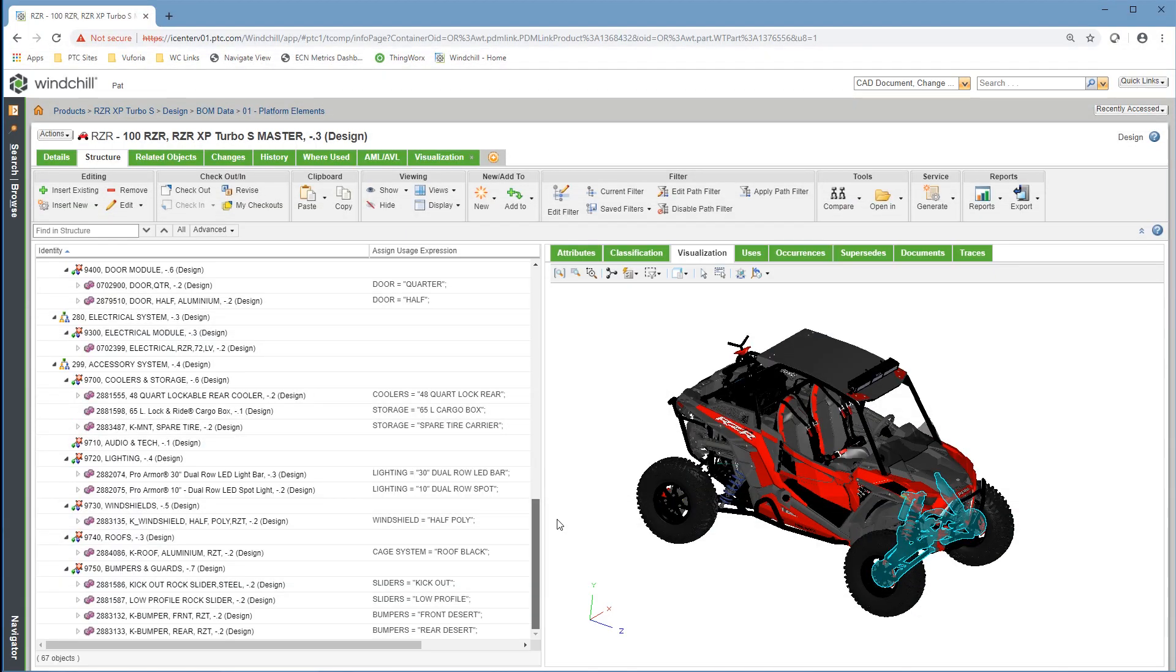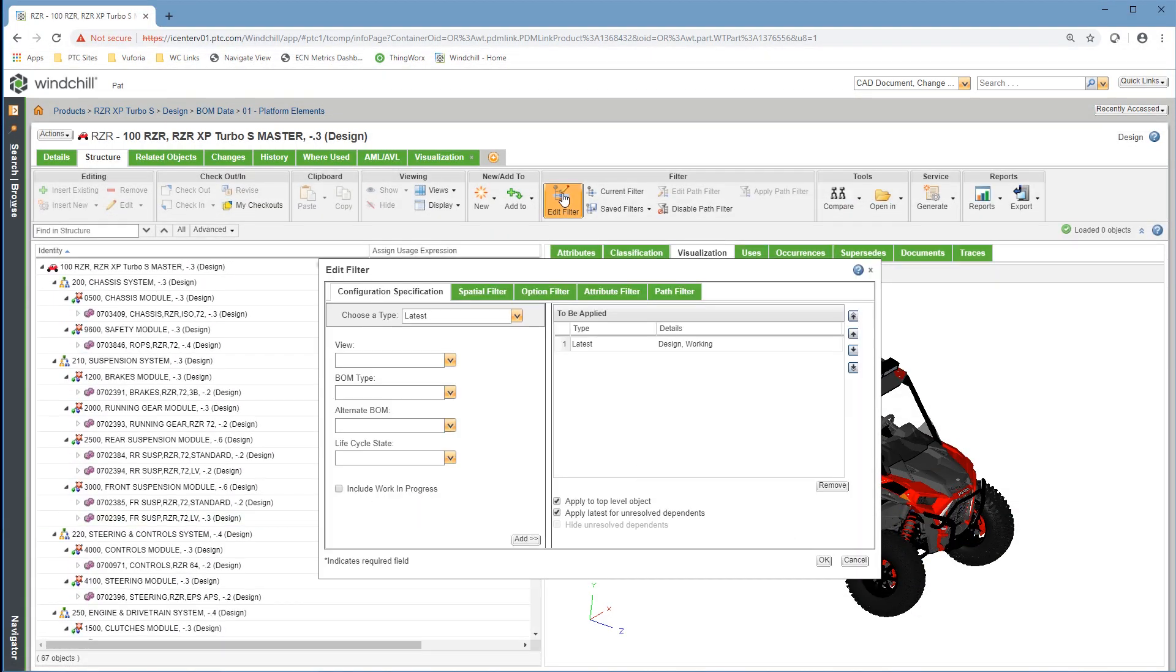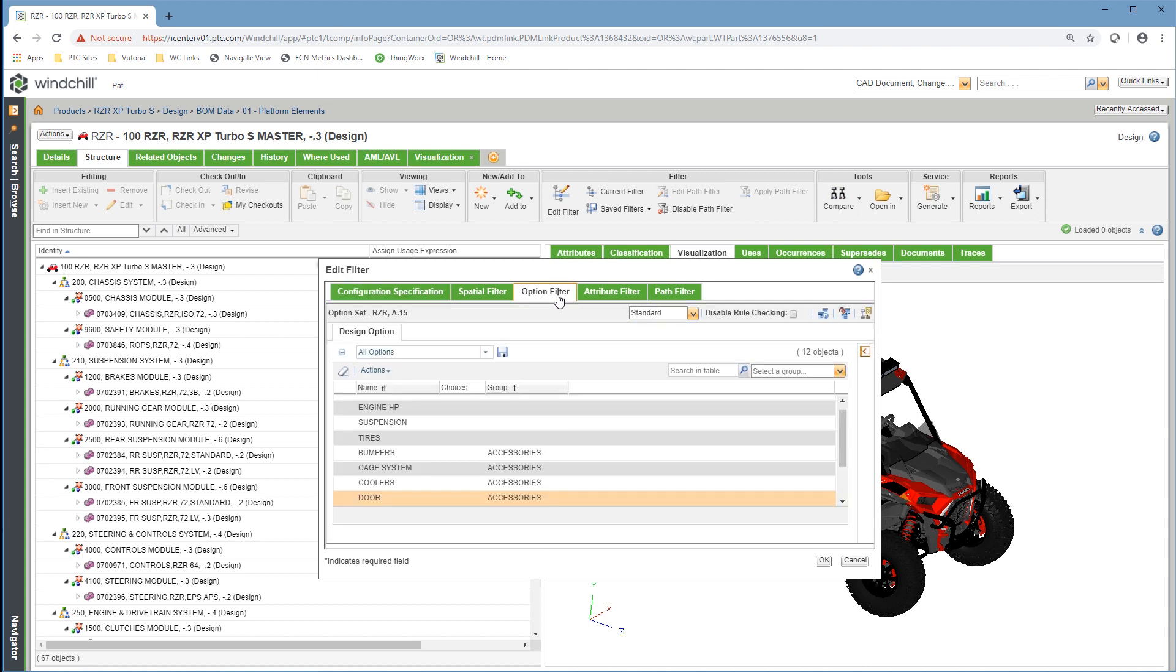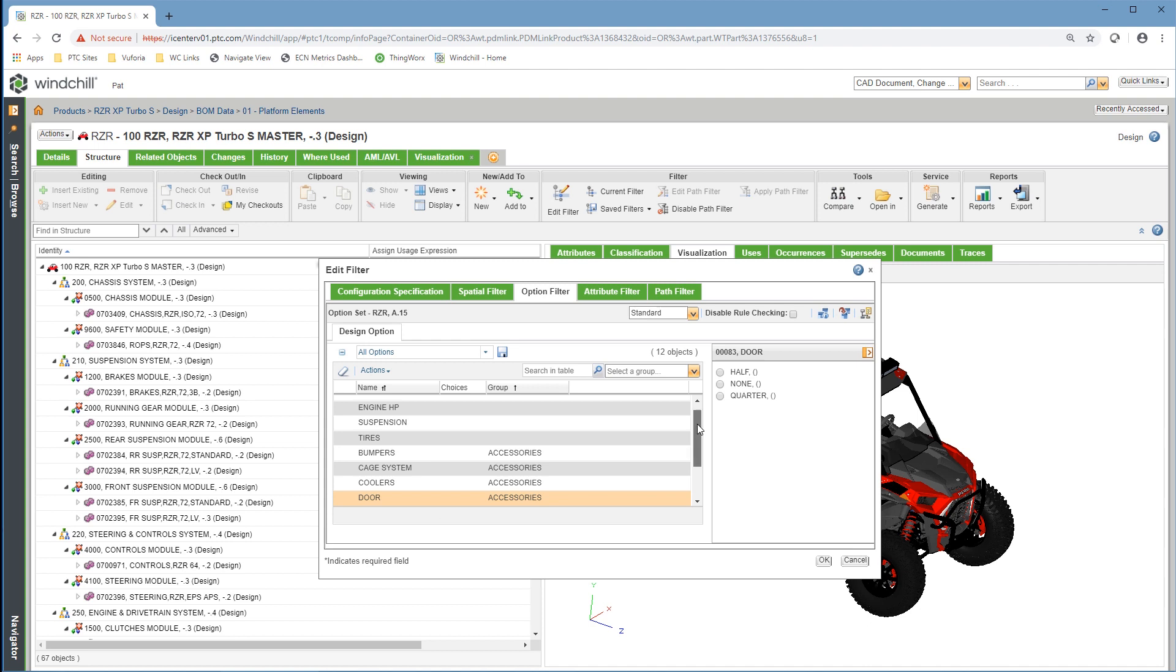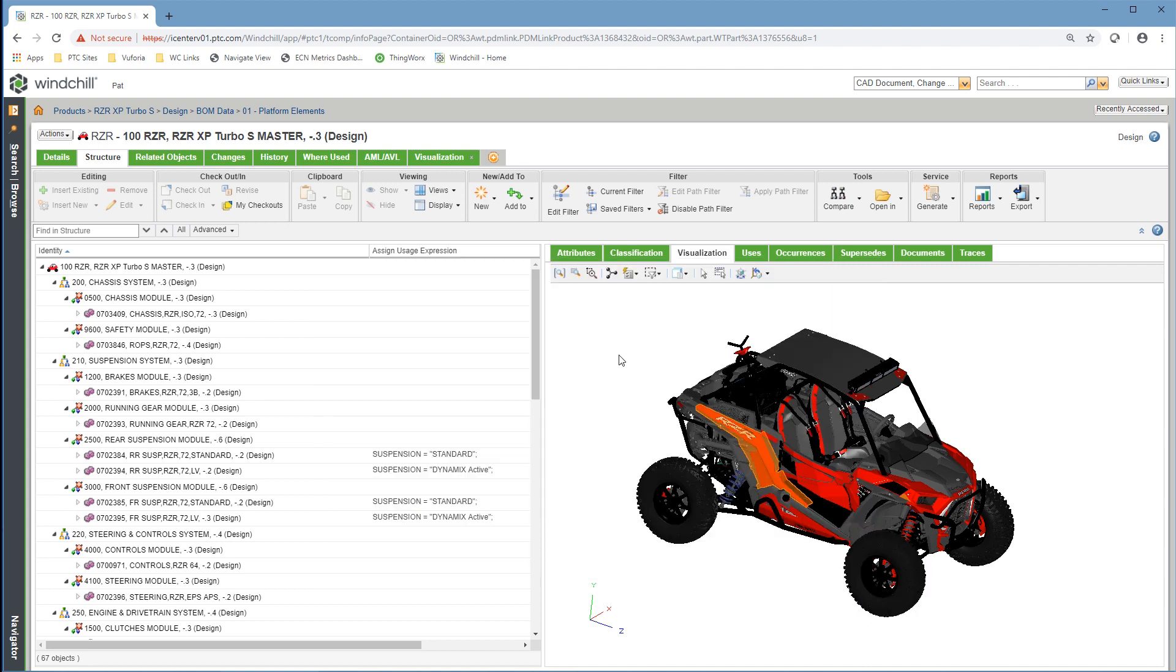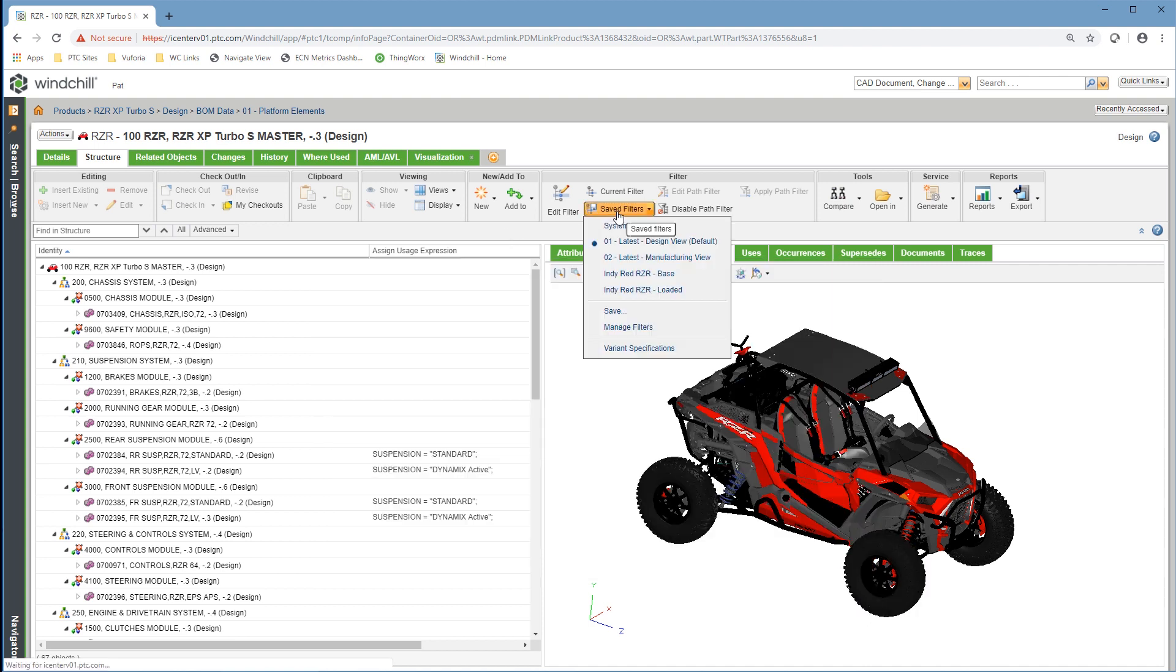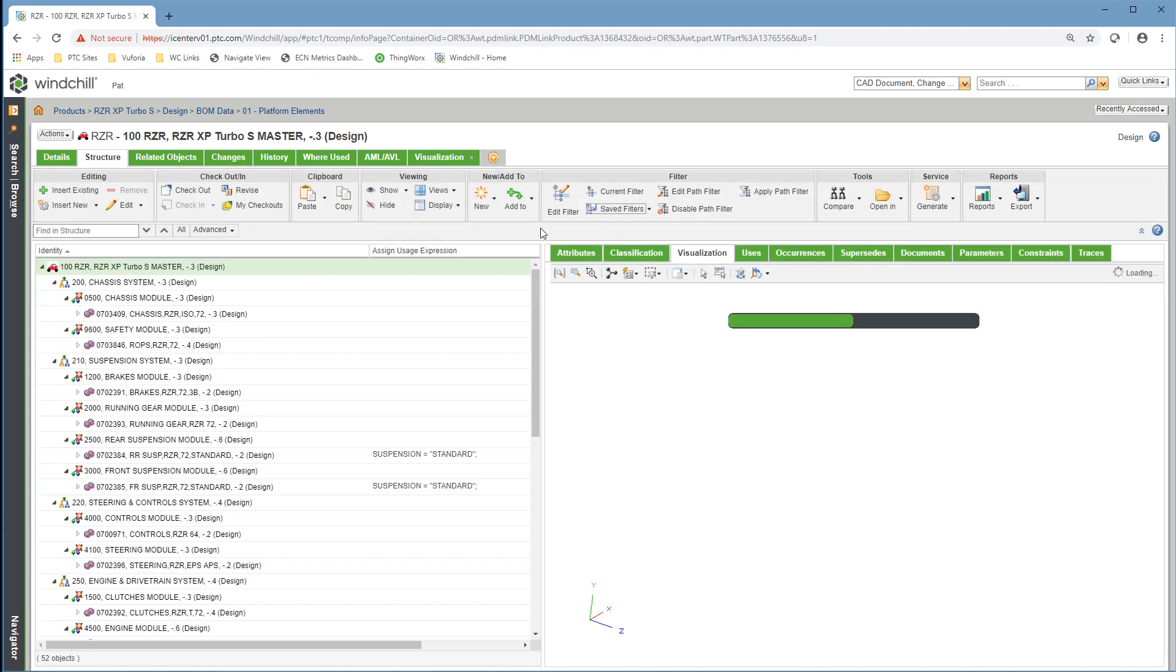By using options and variants, Windchill can configure a BOM specific to a certain model or variant. For example, with the Polaris Razor, it is easy to gather the information and deliver that variant BOM, including a visual and consumable representation of the overall product.